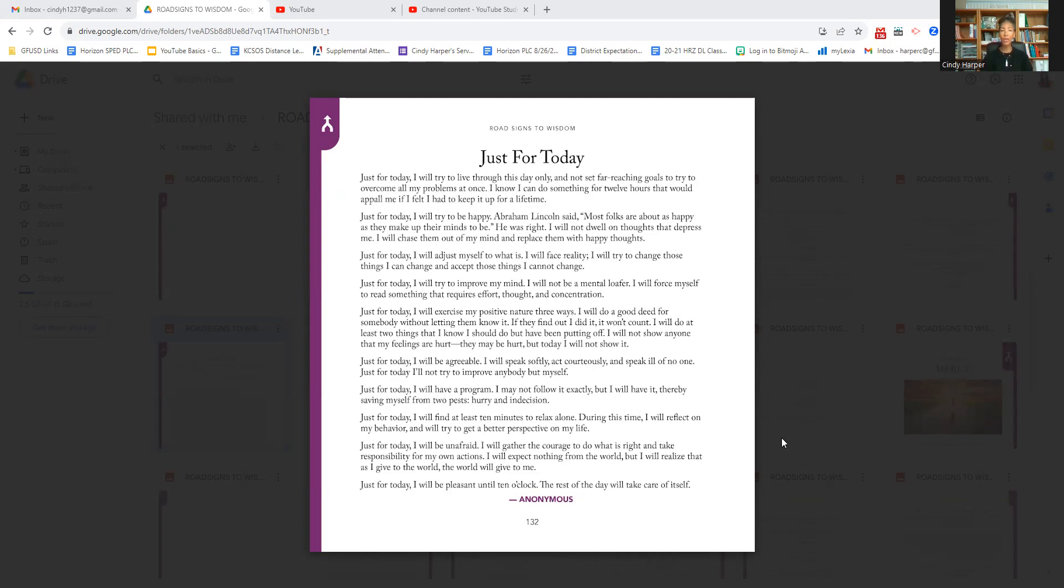Just for today, I will be agreeable. I will speak softly, act courteously, and speak ill of no one.